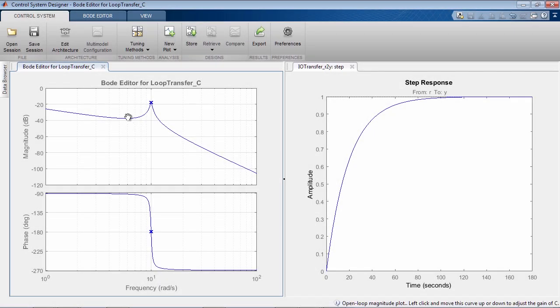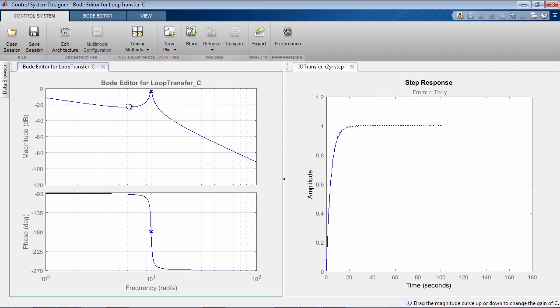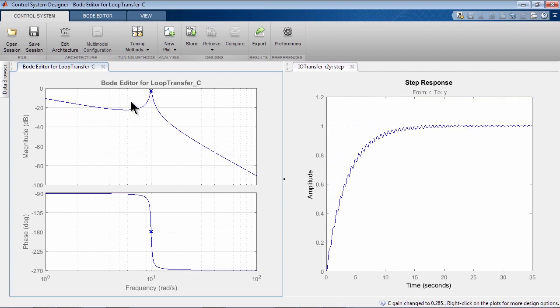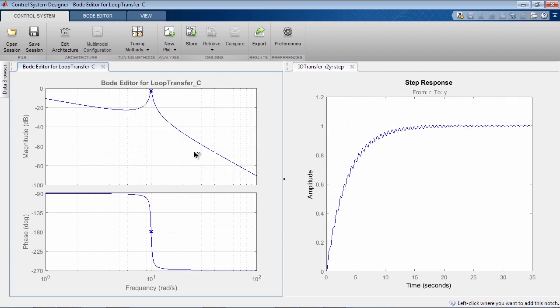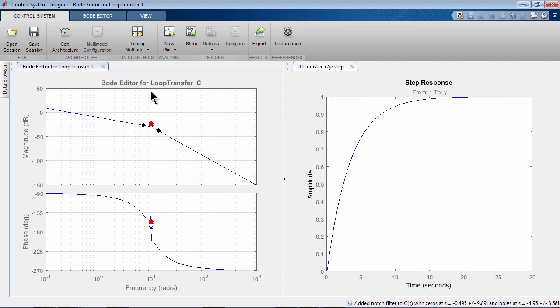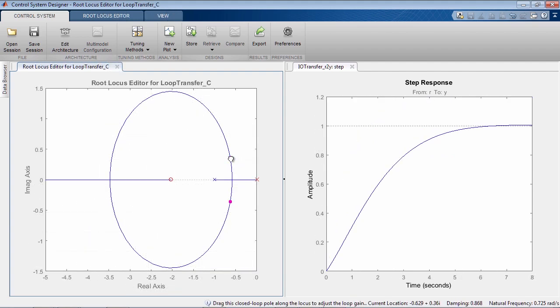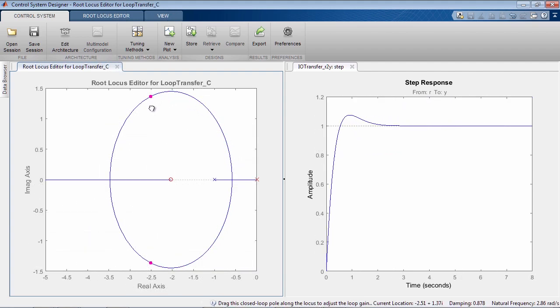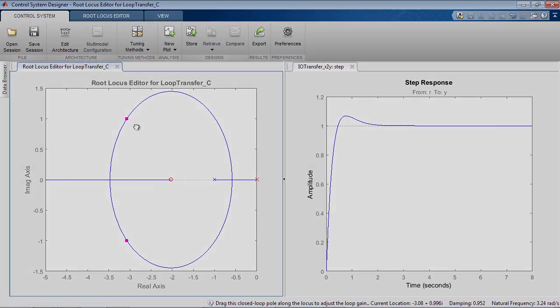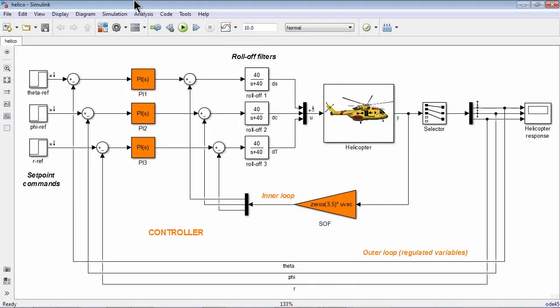To manually tune SISO control loops, you can use Control System Designer app. For example, you can easily add a notch filter to your controller to suppress resonant peak, or you can use root-locus design plot to shape the step response of your closed-loop system.